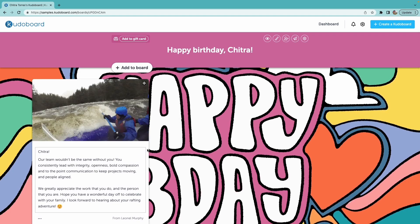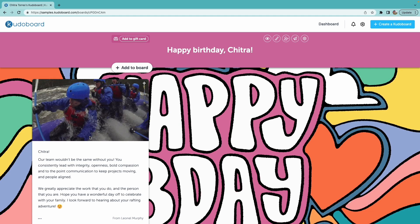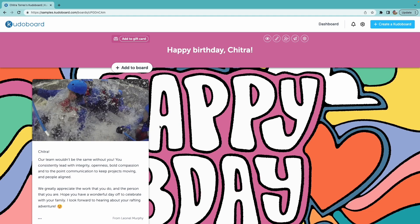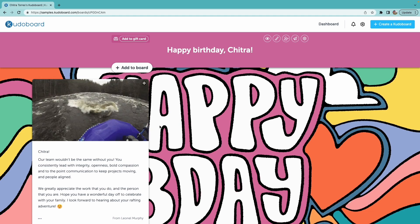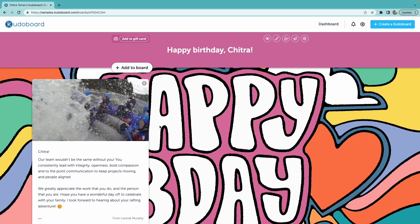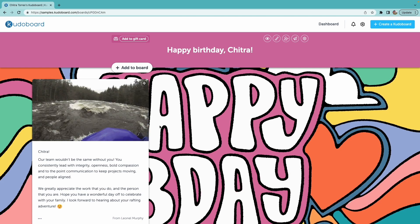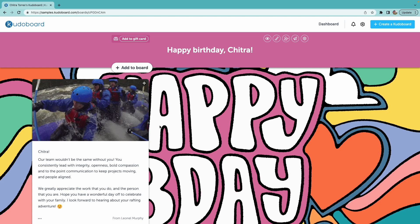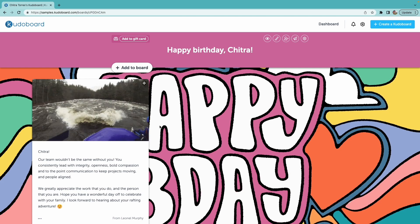The reason we add this first post on a board before we invite others to contribute is so that once contributors visit the board, they have an example that they can mirror.